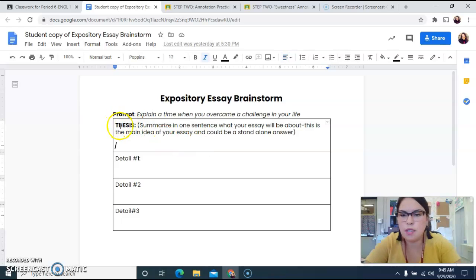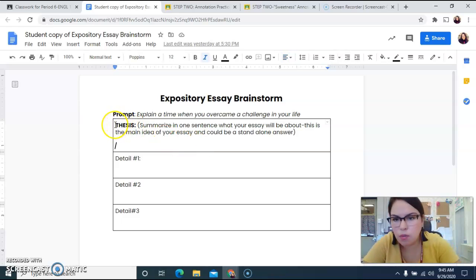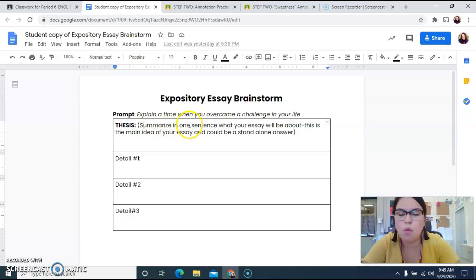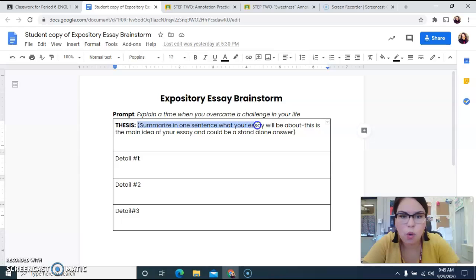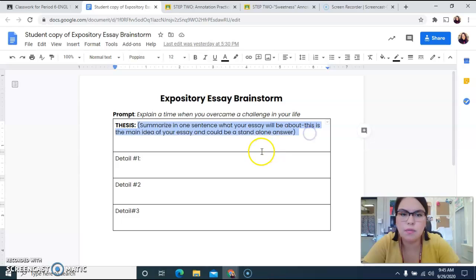The way that we do this — thesis. What is a thesis? A thesis is essentially a one-sentence summary of what your entire essay is going to be about. Summarize in one sentence what your essay will be about. This is the main idea of your essay and could be a standalone answer.